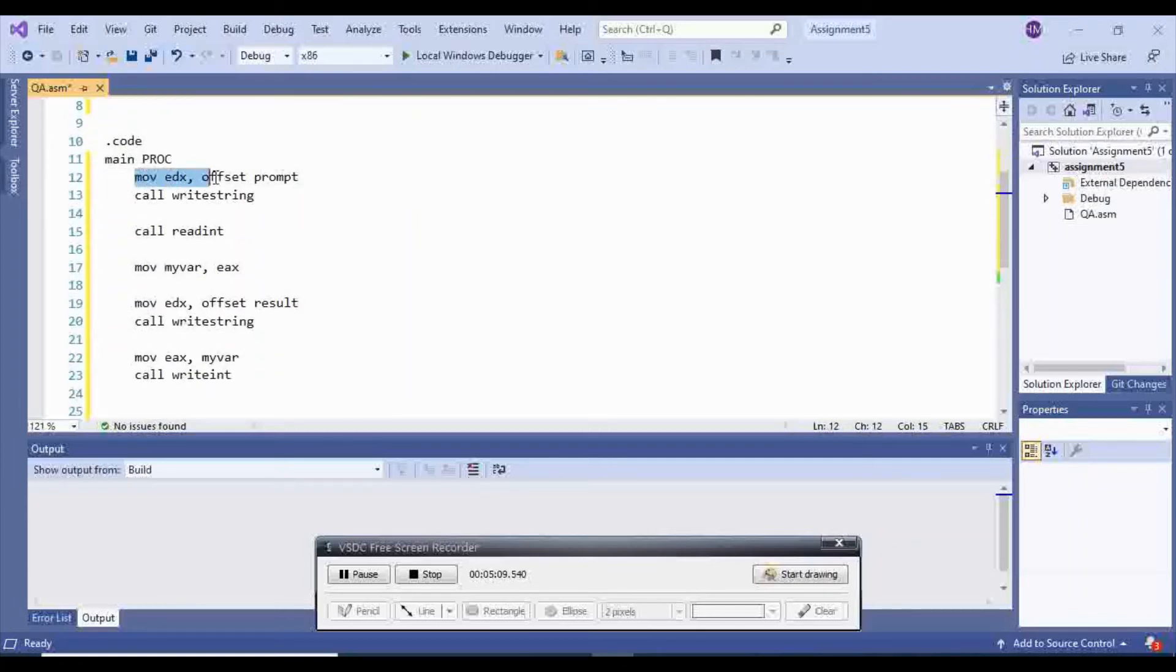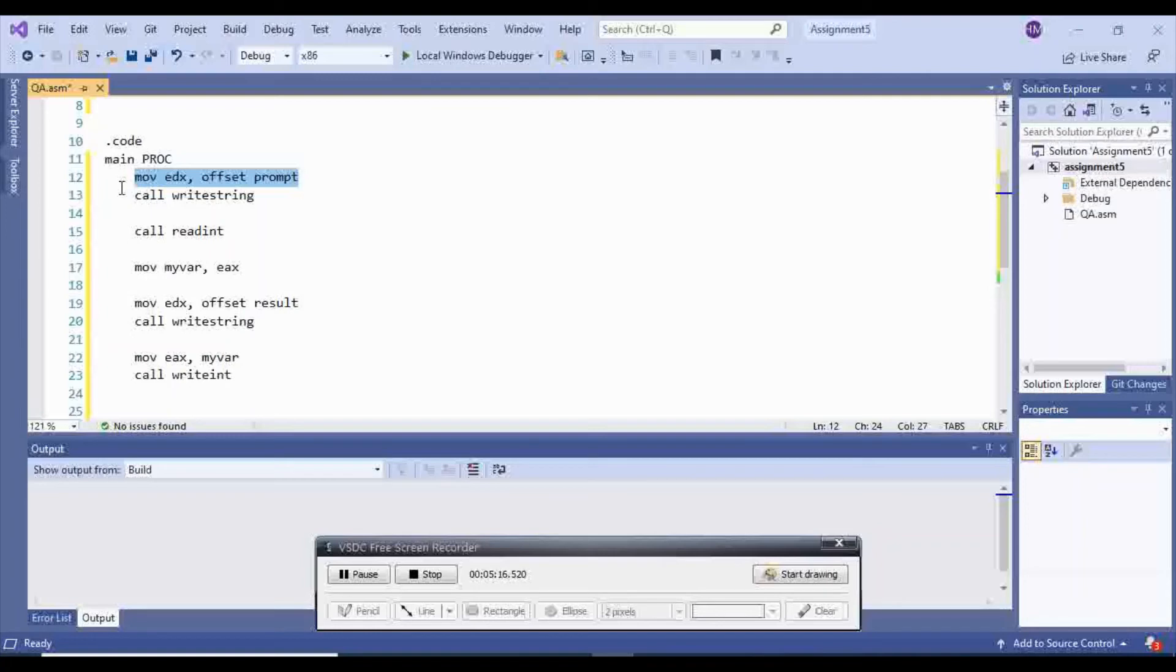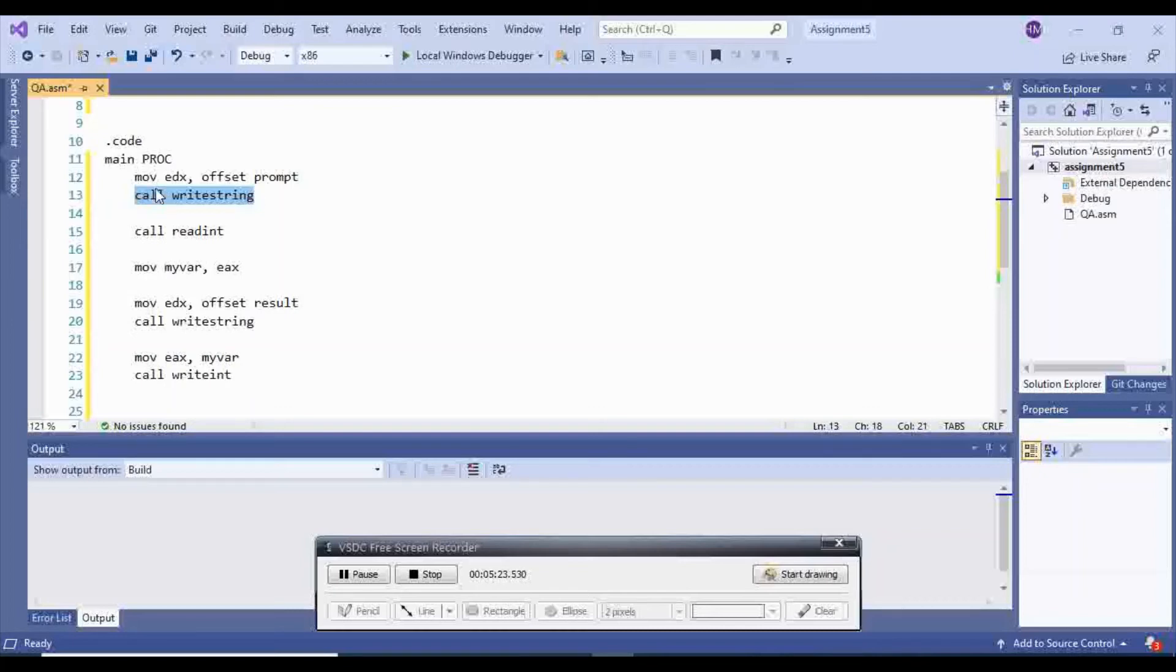Inside of my main, I move the prompt inside of my edX. Because if I want to display anything, any string, I have to move it inside of edX. And then I will call write string on it. So it will display whatever inside of edX on the screen.